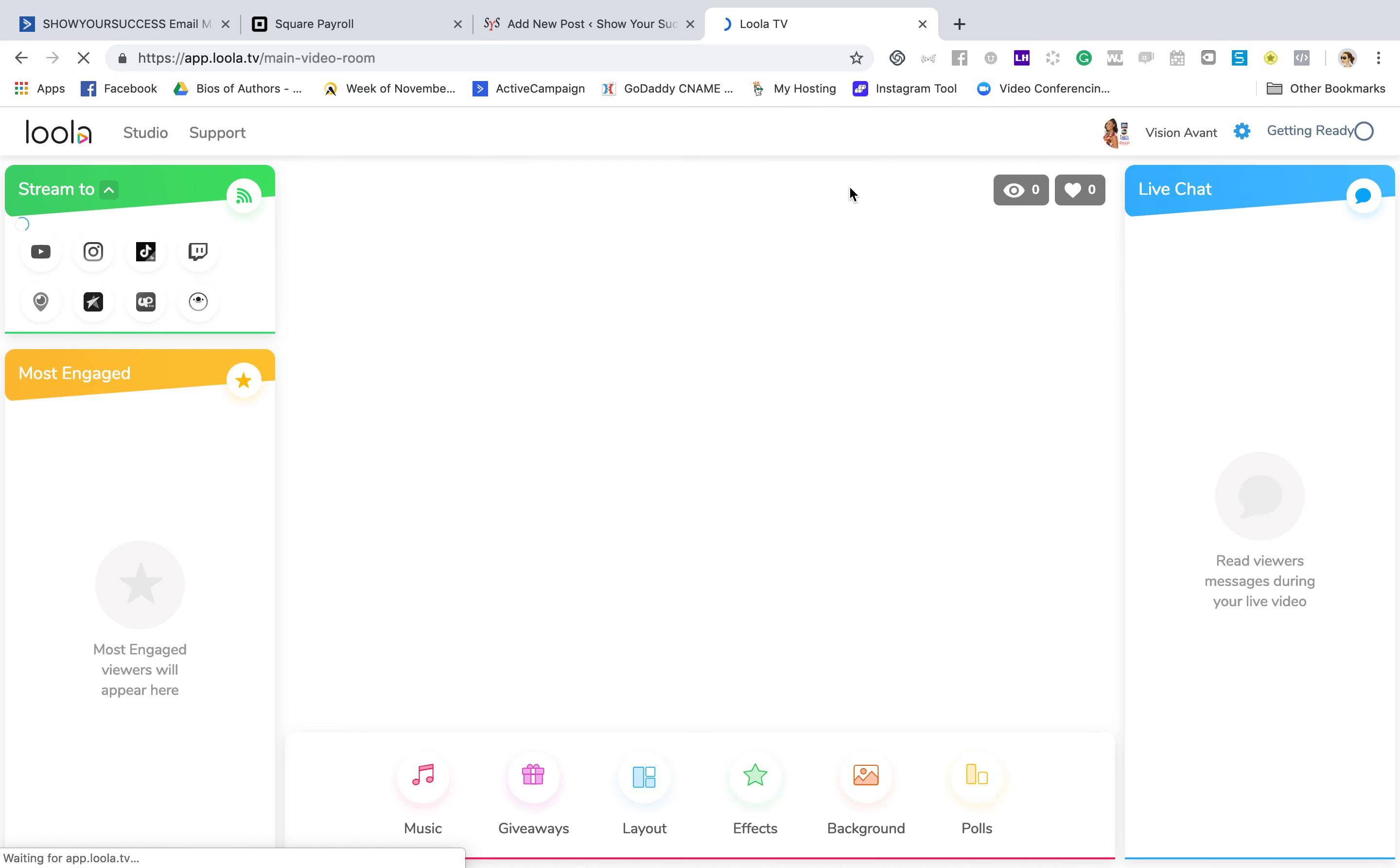If you click on the layout, it allows you to have like a title, not a lower third, but a title that will be at the top of your broadcast so that everybody can see. As you can see, I've been doing some live broadcasts and I was updating that. These other ones like effects, background, and polls are coming soon, so those are not available yet.